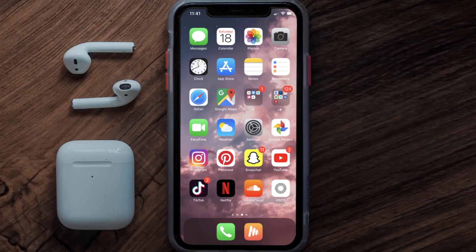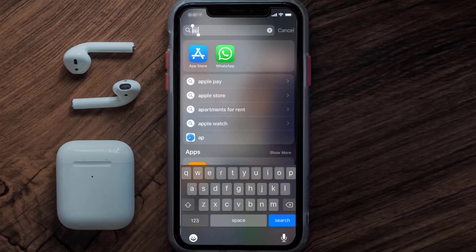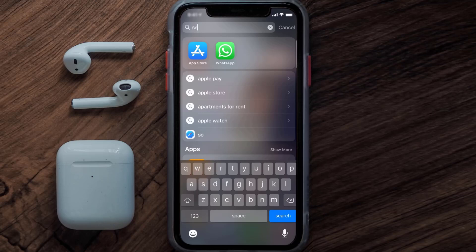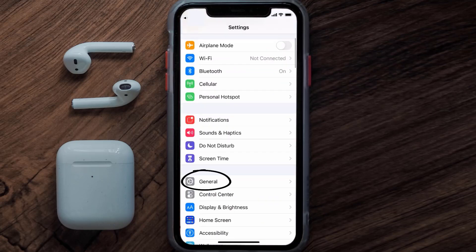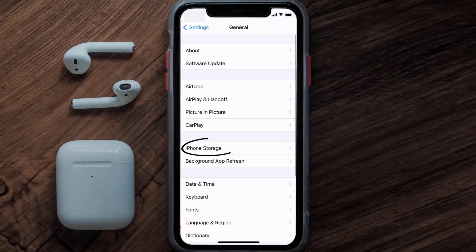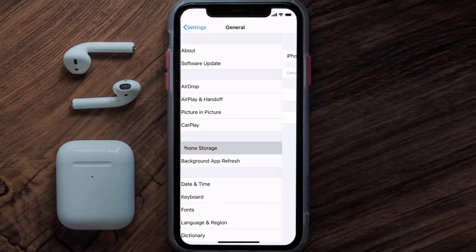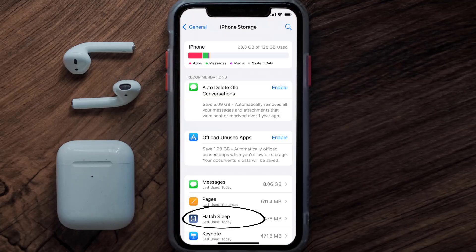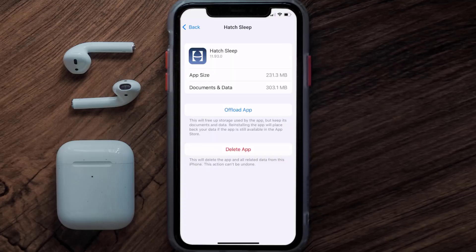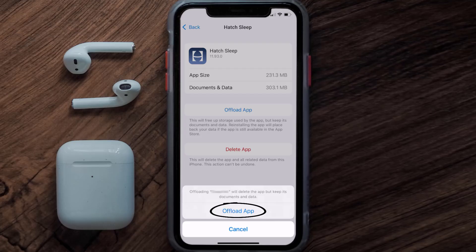If you still encounter this issue, you need to clear the app cache. Go to your device settings, scroll all the way down to General and tap on it, then tap on iPhone Storage. From here, search for the Hatch Sleep app and tap on it. Once you're on this screen, tap on Offload App.